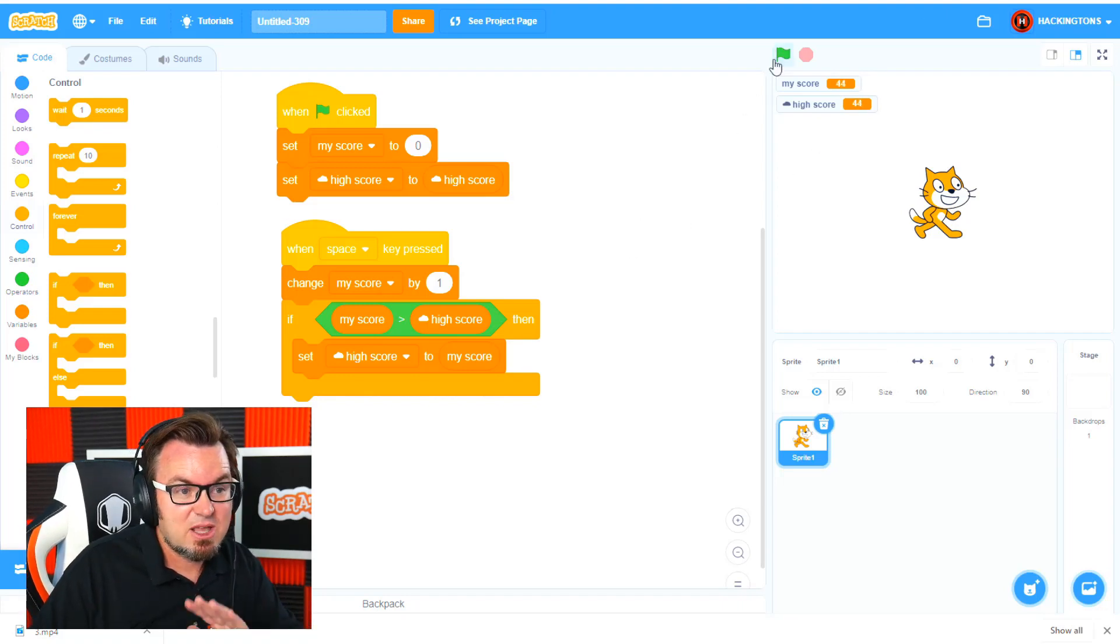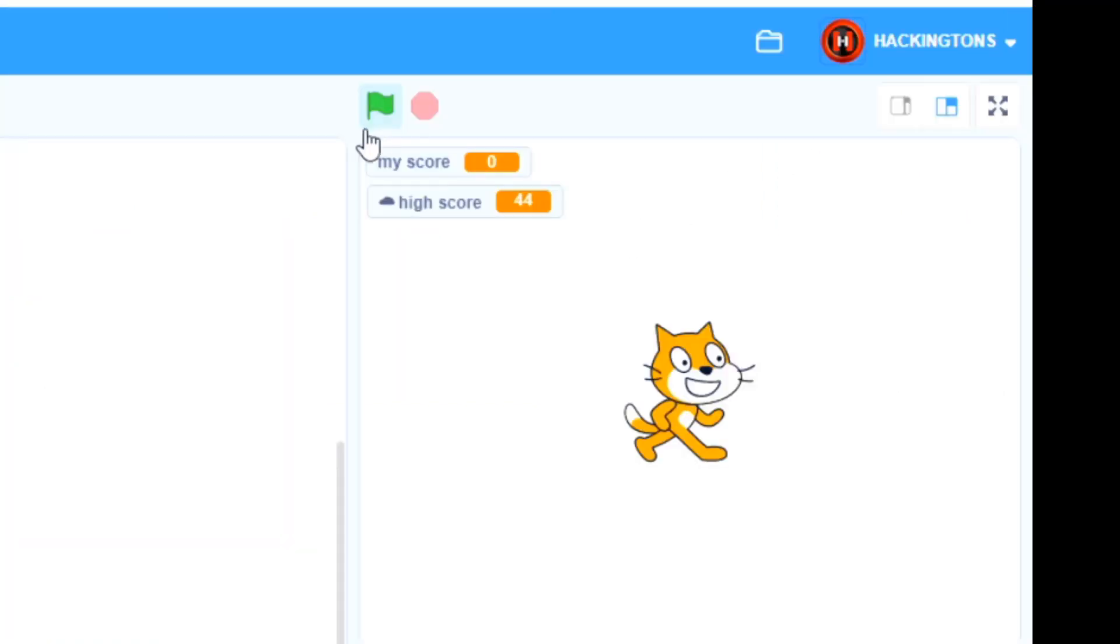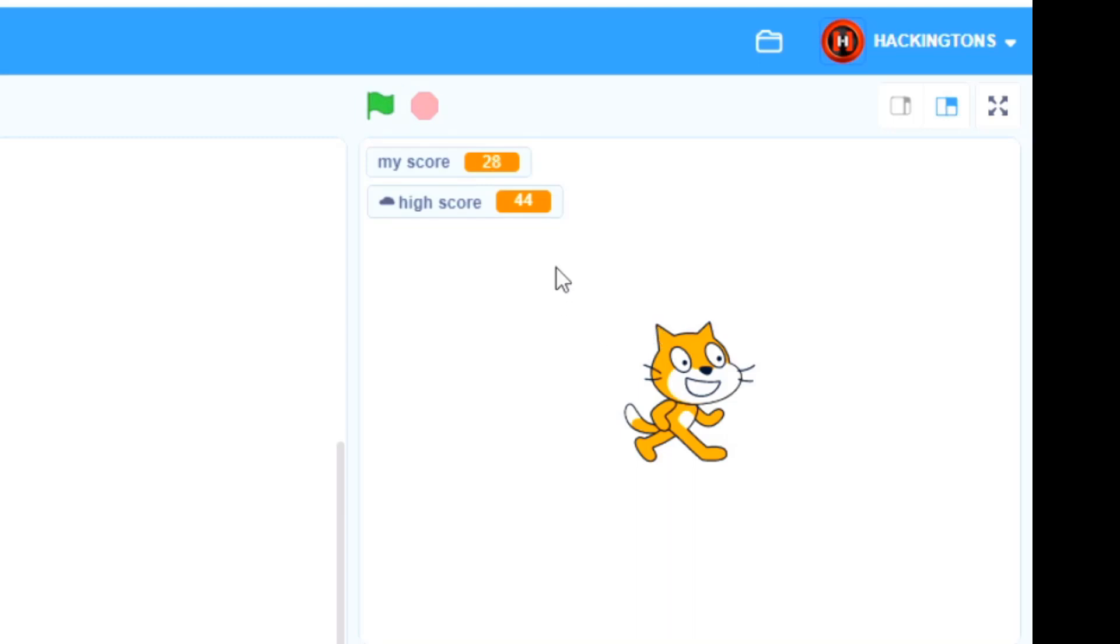Watch this, I'm going to refresh the game. My score is zero, but the high score is still there and it won't actually change until I reach that amount again. So that's how high scores work.